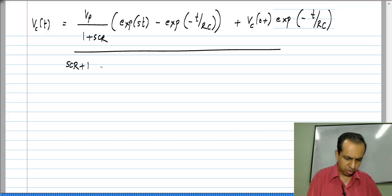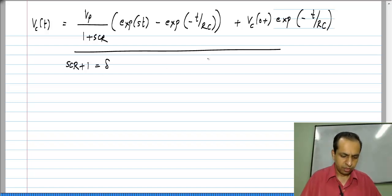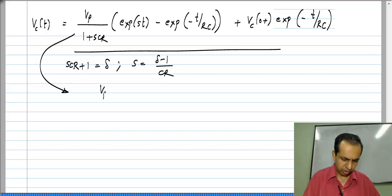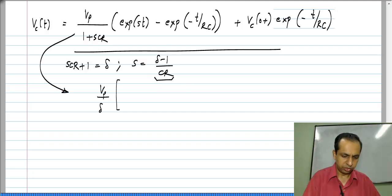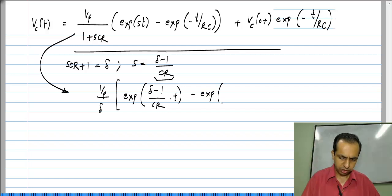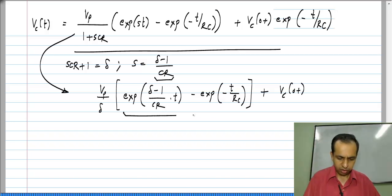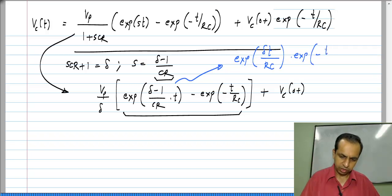Let us define S·C·R + 1 to be some delta δ. Then S = (δ − 1) / CR. This expression becomes V_P / δ · e^((δ−1)/(CR) · t) minus e^(−t/RC) plus V_C(0+). We observe that e^((δ−1)t/CR) is nothing but e^(δt/RC) · e^(−t/RC).